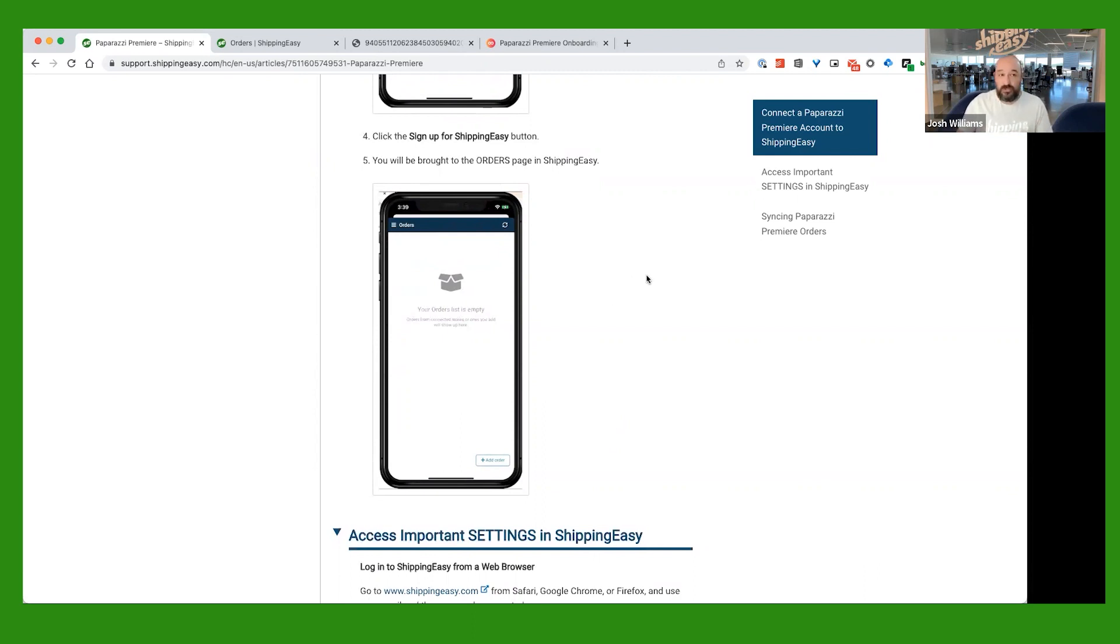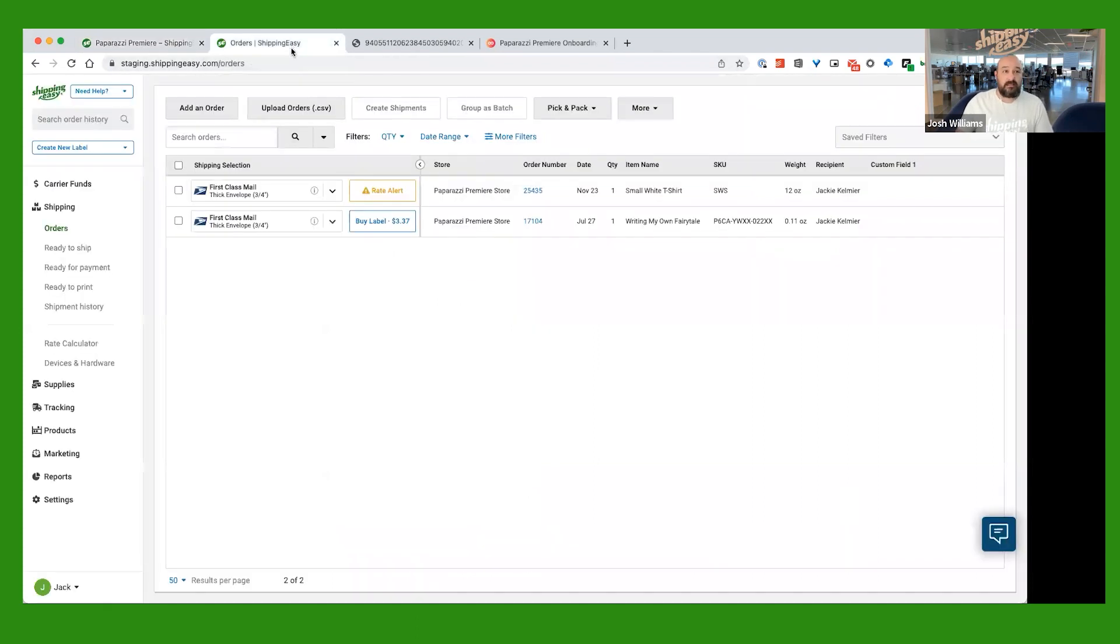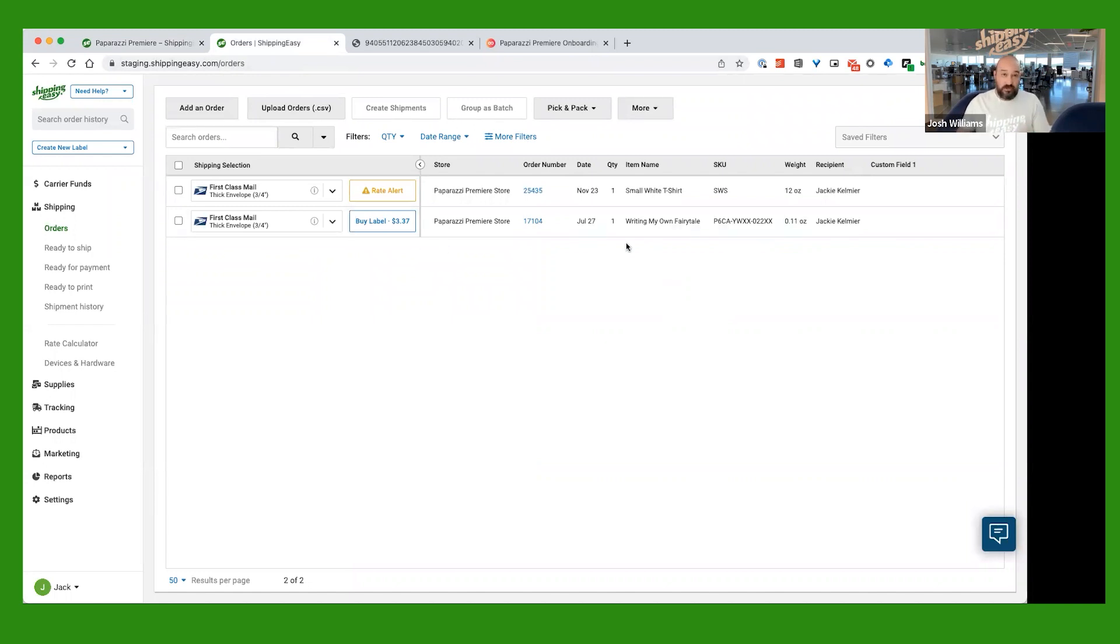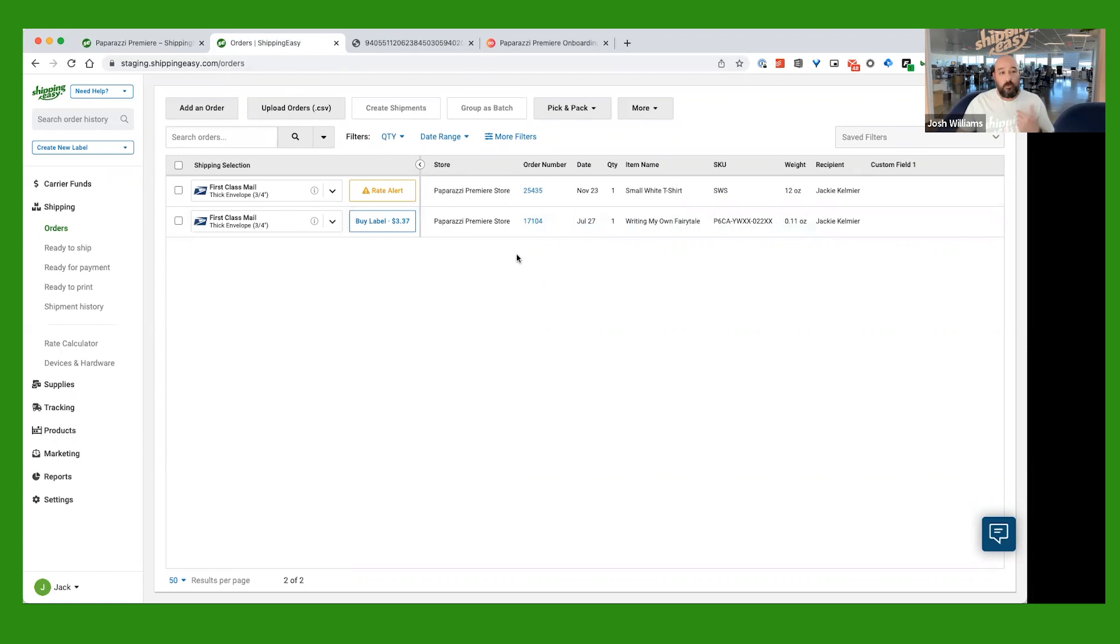Once you get to your computer, you're going to log into your Shipping Easy account, and what that's going to do is it's first going to bring you to the orders page. Now, you may have some orders on here. You may not. If you have some existing orders over in paparazzi, at the time you connect your account, they're not going to automatically pull over, but future orders will.